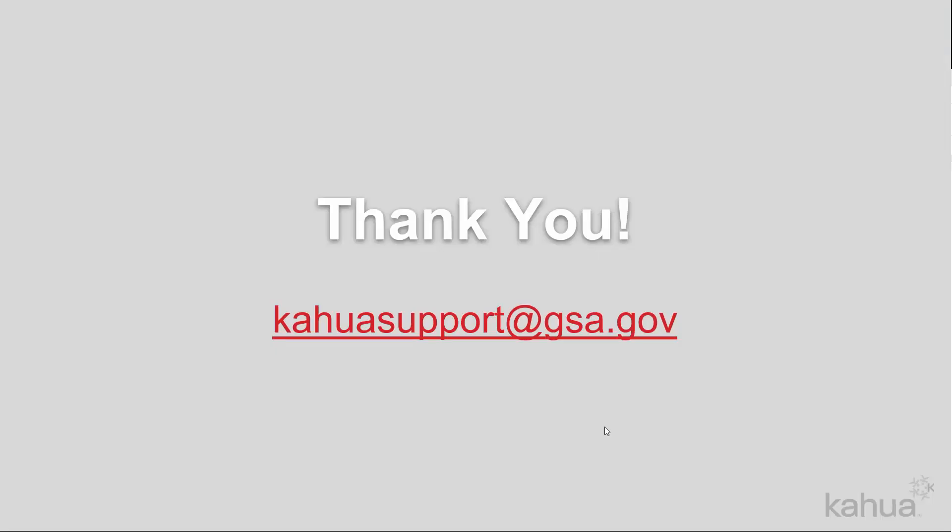This concludes today's session on Approving a Project Charter. For the next video in the series, we'll cover the steps to create a PMP. Thank you for watching. If you need assistance with Kahua, please reach out to kahuasupport@gsa.gov.